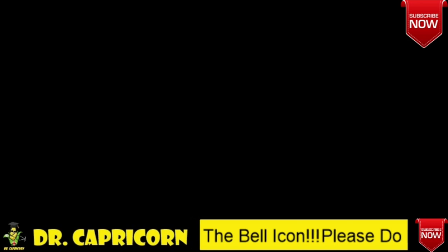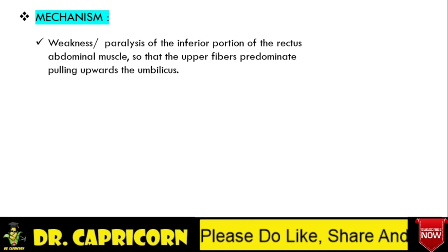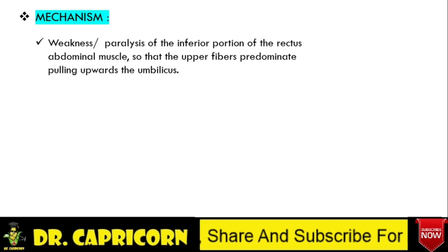Now we would understand why there is an upward shift. This is because there is weakness or paralysis of the lower part of the rectus abdominus muscle, so that the upper fibers predominate and pull the umbilicus upwards.